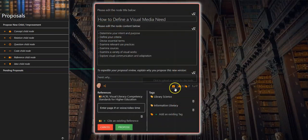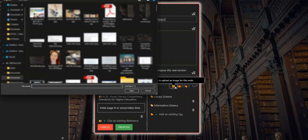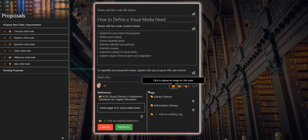When you select the image icon it will open your local file explorer so that you can select your proposed image.